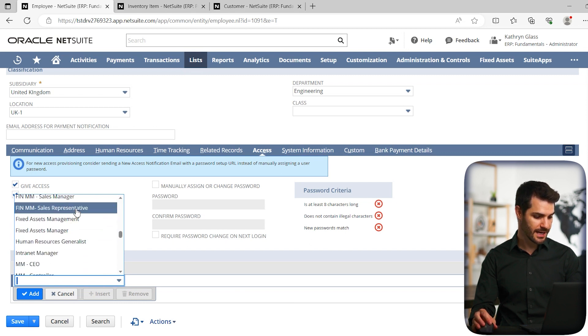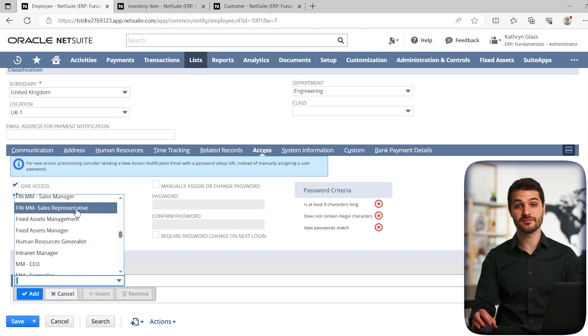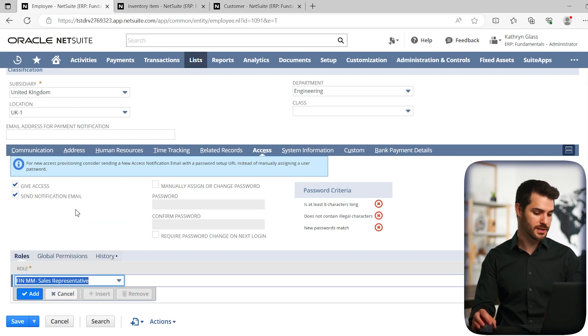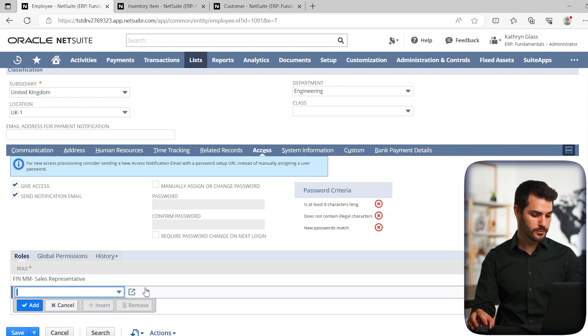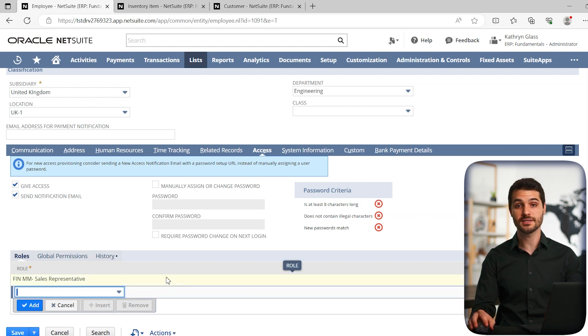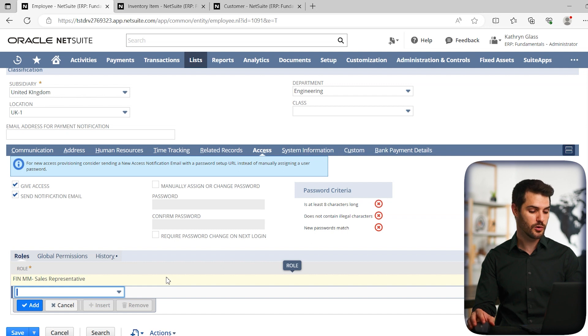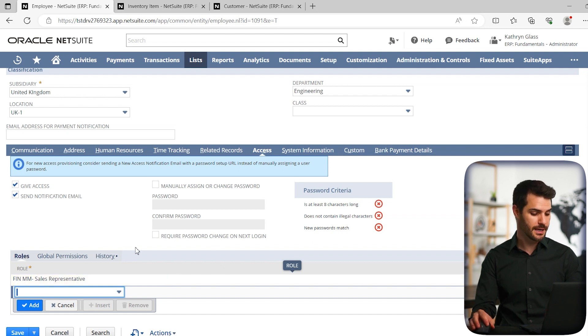So potentially, in this case, maybe they work in engineering and they're actually doing sales for the engineering department. So you can select sales representative, you can add that role. And you can add multiple roles if the person does require multiple roles, simply up to your company and what your preference is on that.